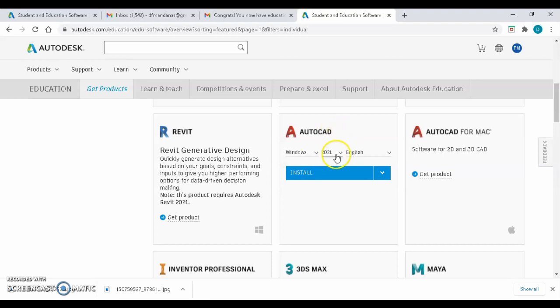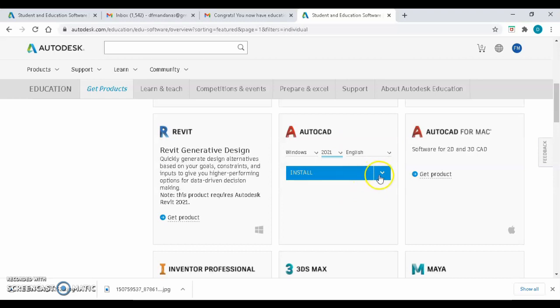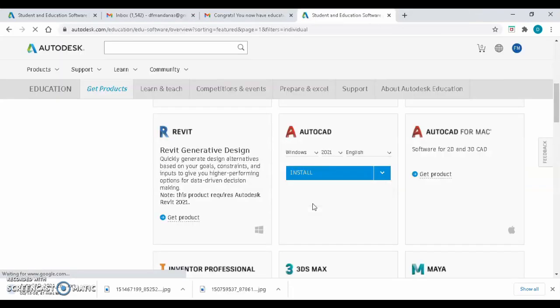Choose a corresponding version of AutoCAD for your laptop based on its operating system that we checked at the beginning. If you have 64-bit OS, you can download either AutoCAD 2020 or 2021. If you have 32-bit OS, you can download AutoCAD 2018 or 2019. You can click Install or click arrow down and download. You can see it downloading below.